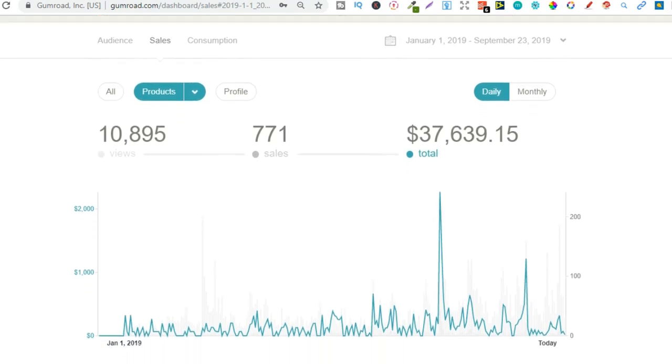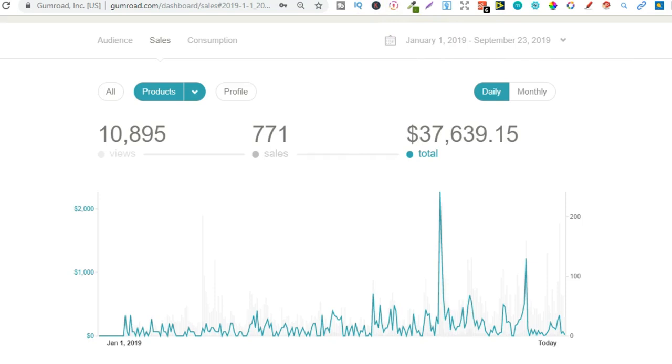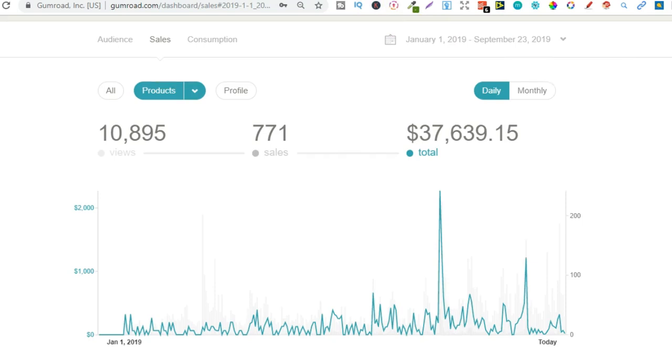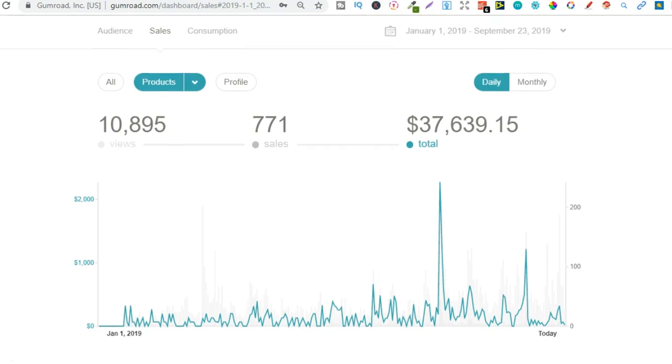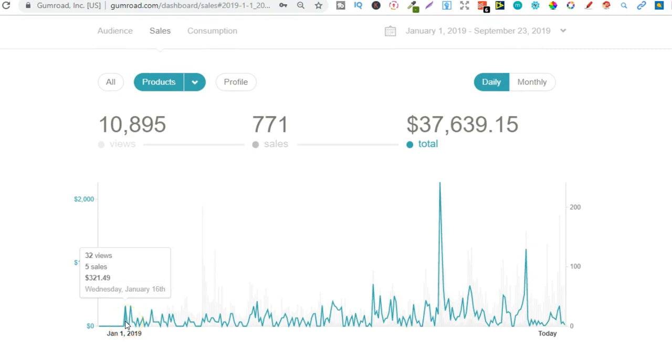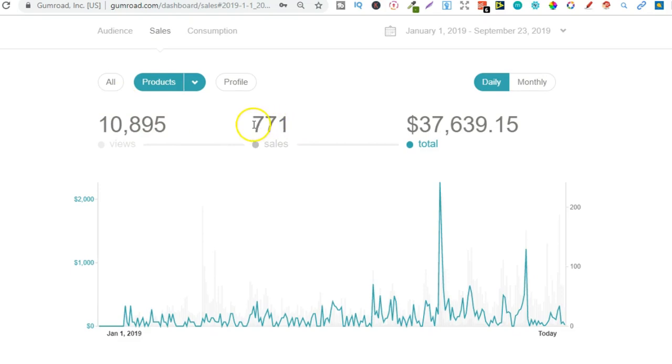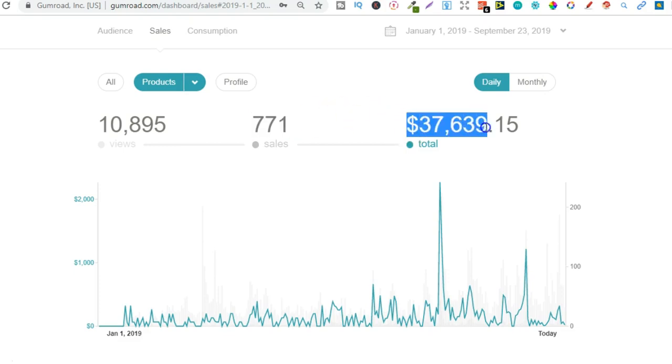So this is from January 1st until September today, the 23rd, the time of recording this video, and I started selling an online course back here on January the 16th. So I've had over 10,000 visits to all my products. I've had over 771 sales on everything combined which has generated $37,000.